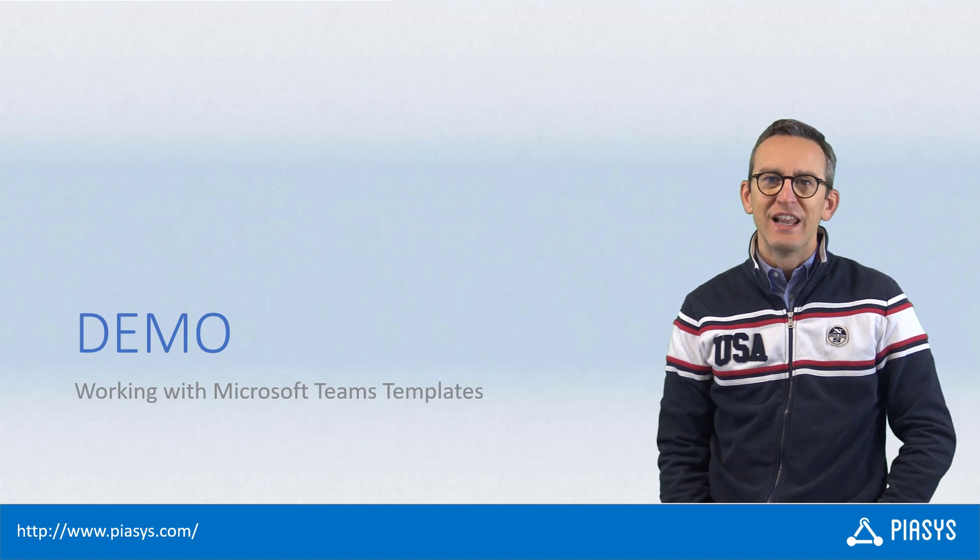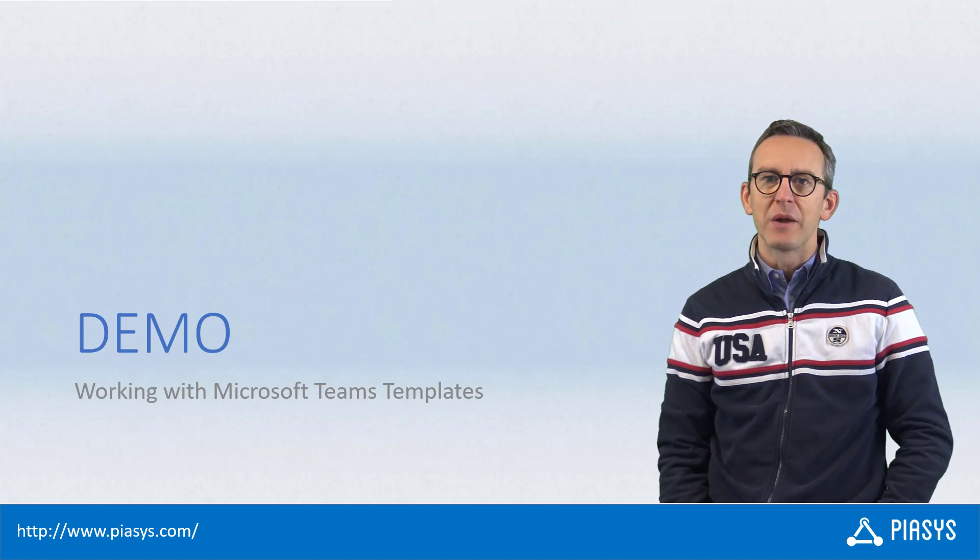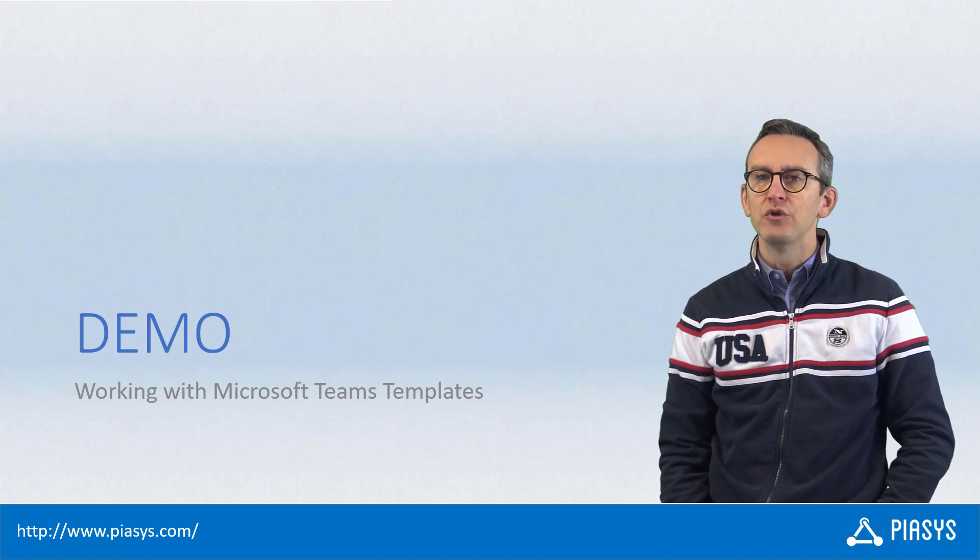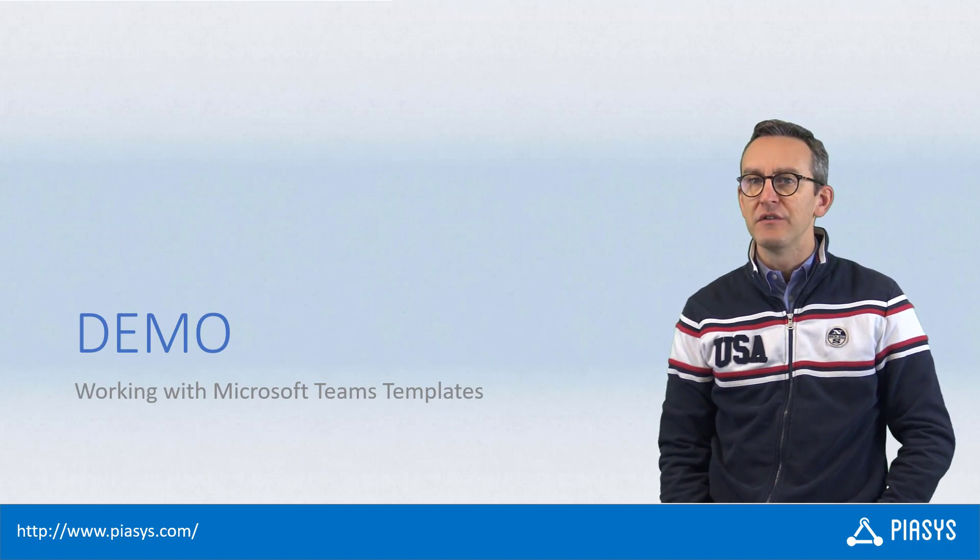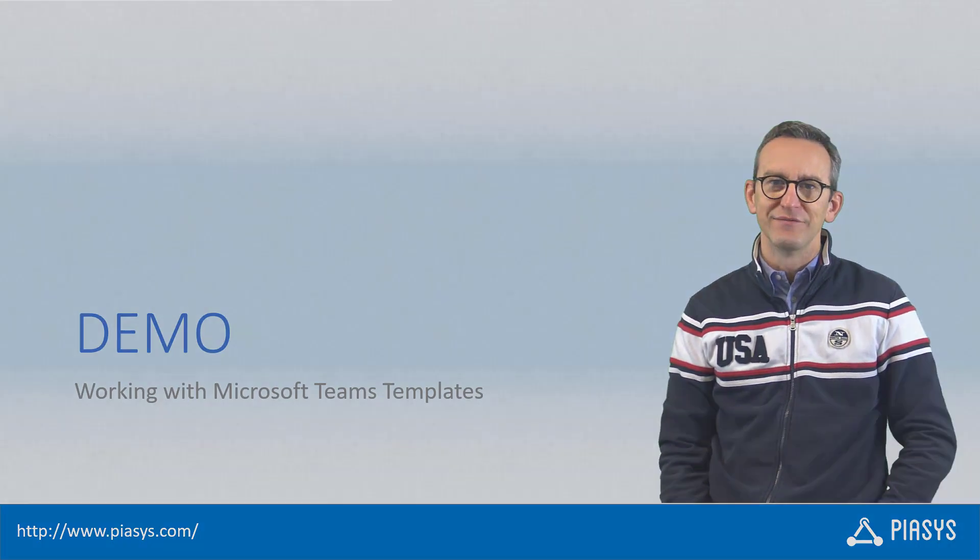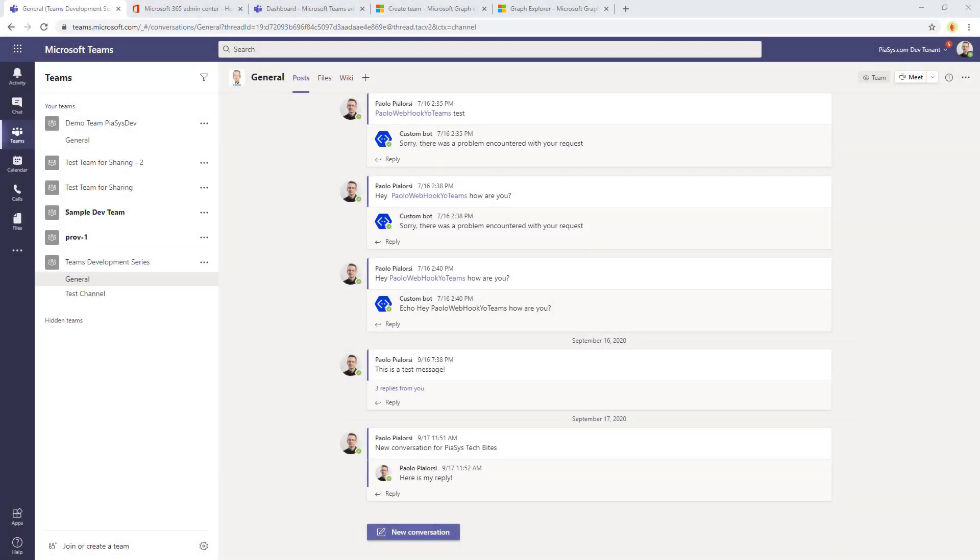So let's move to the demo environment and let's see how to use in practice this new functionality. Let's start having a look at the UI of Microsoft Teams whenever we use a team template.